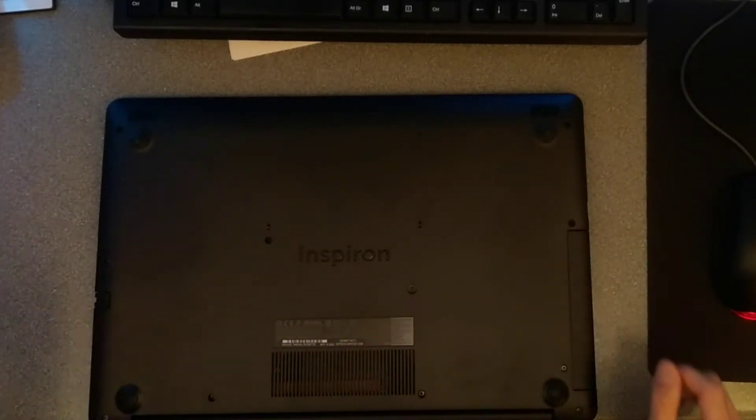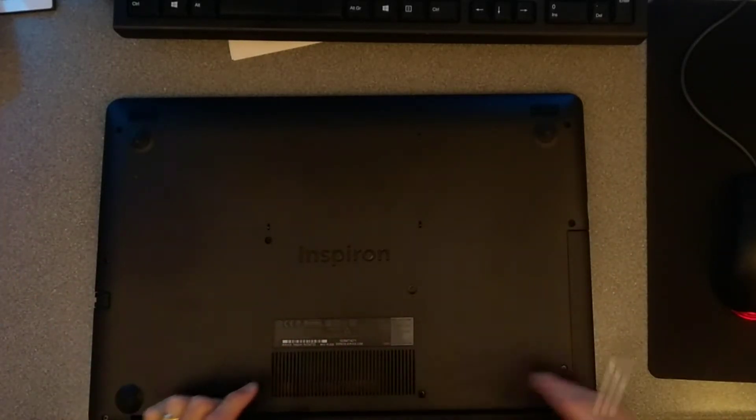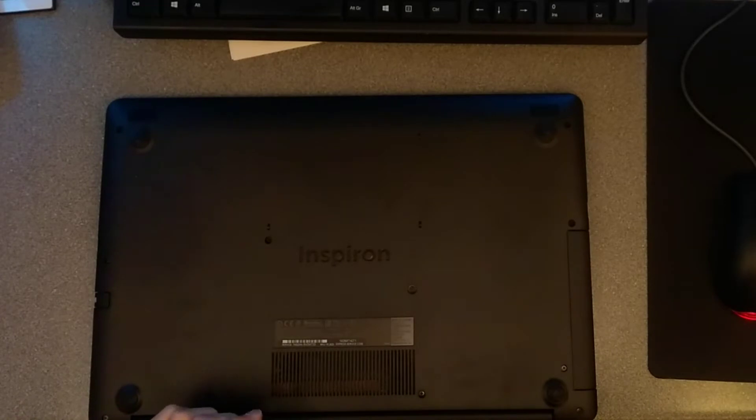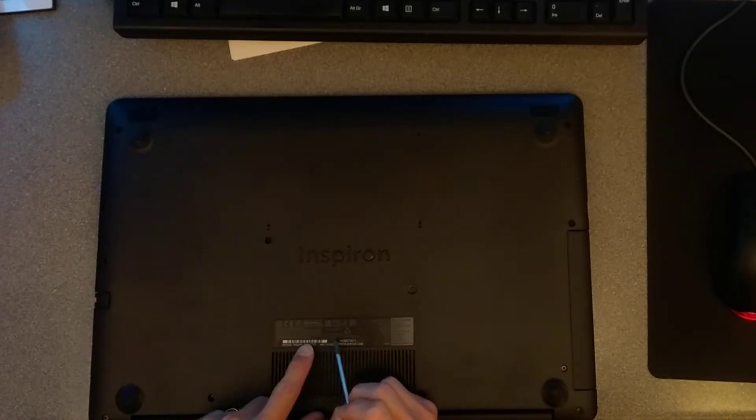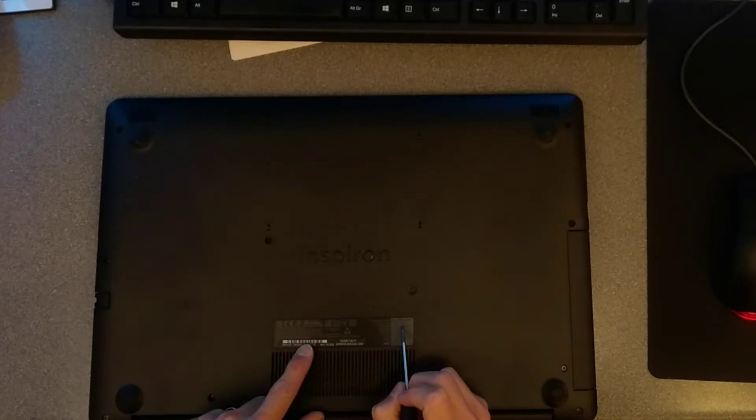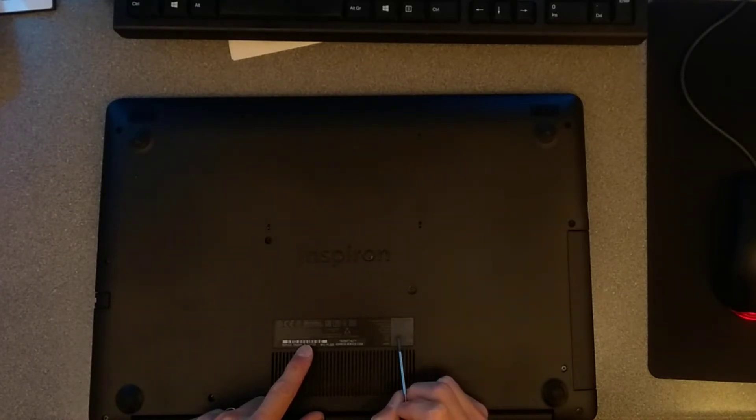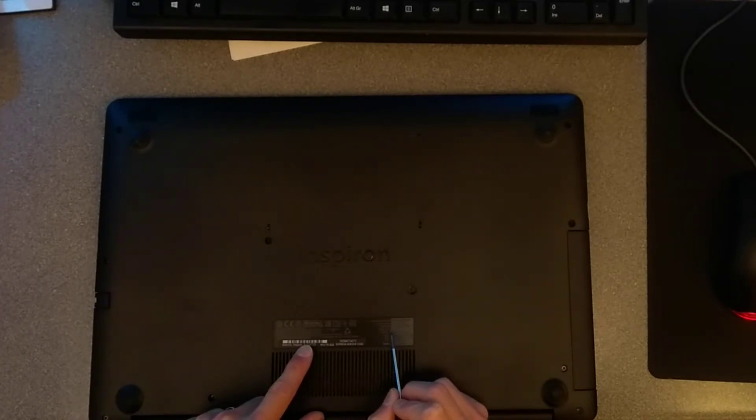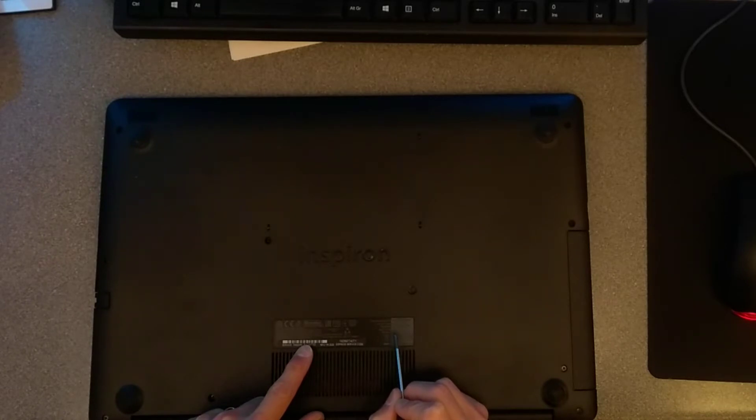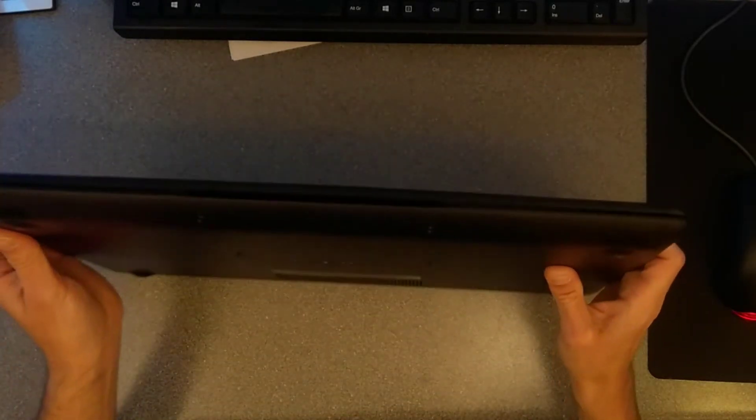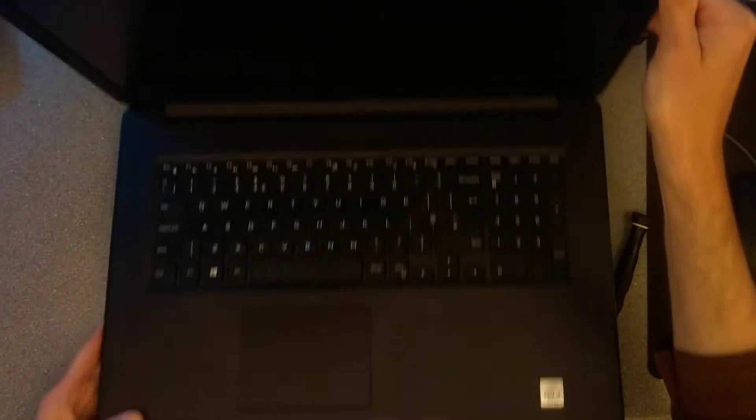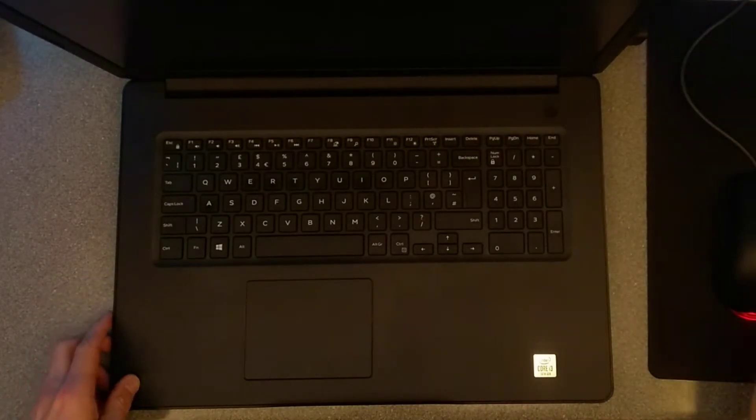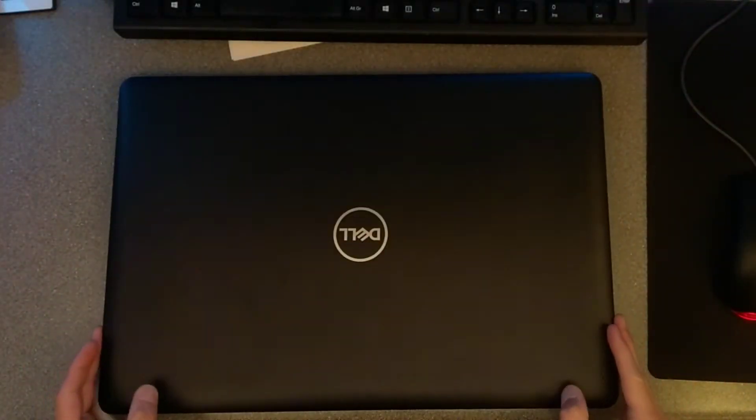Hello, you join me today at my incredibly messy desk to replace the RAM in this Dell Inspiron 3793 Reg model P35E or Reg type P35E007. It's a 17 inch laptop and this one has a Core i3 processor and also has faulty RAM.